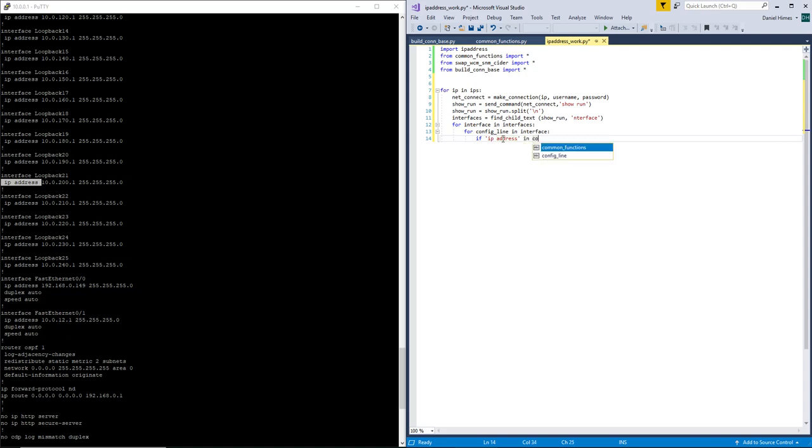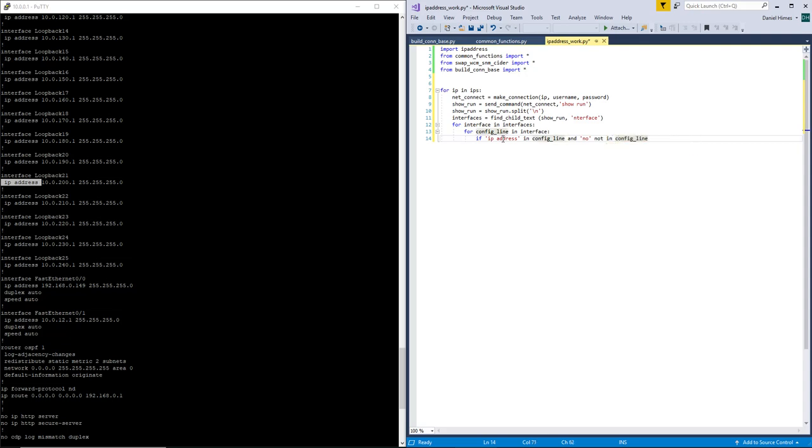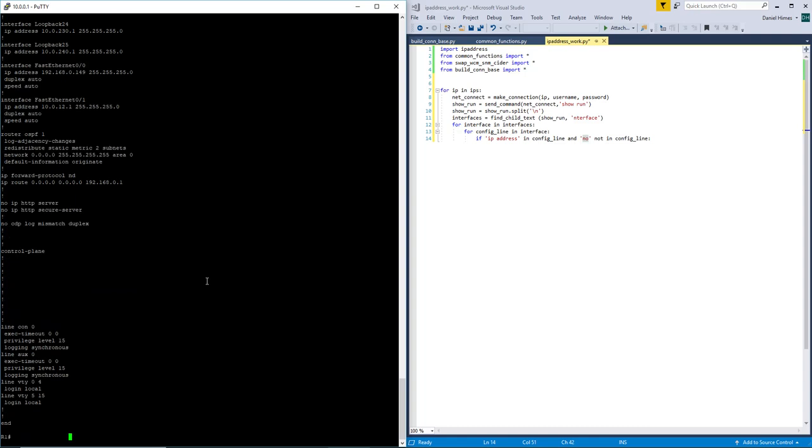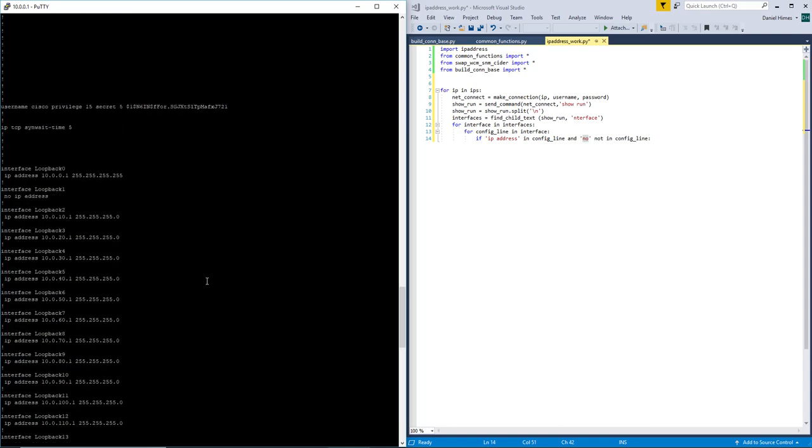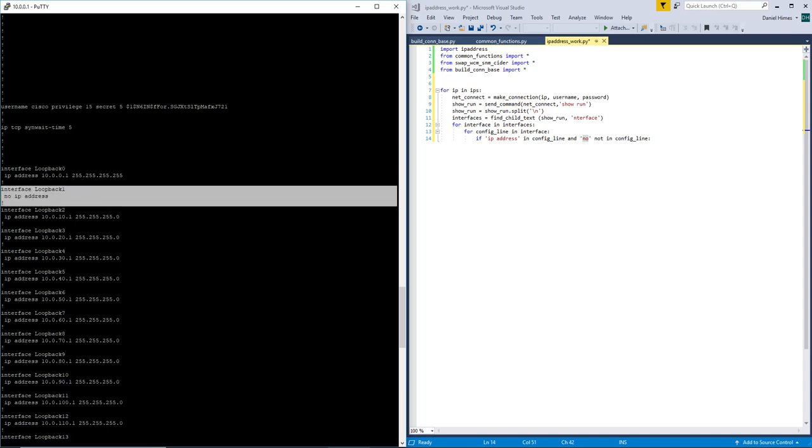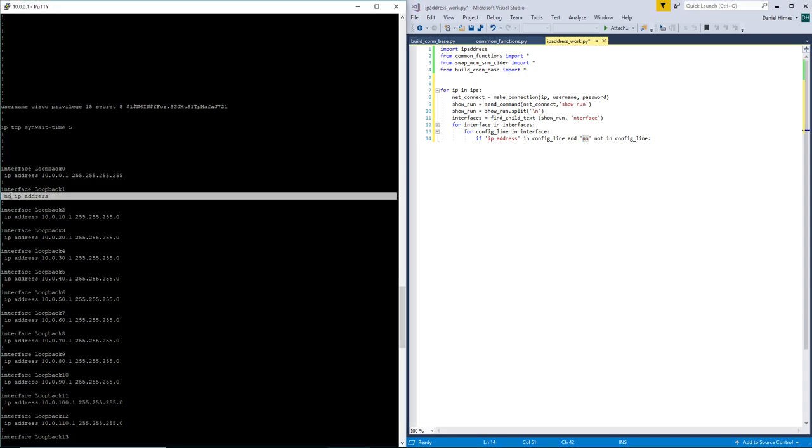In config line and no, not in config line. So what we are doing here is we are ignoring everything that says no IP address. So if you have an interface that does not have an IP address currently configured and it is a layer 3 interface, it will say, here is a good example. Loopback1 has no IP address. So the IP address would match this. So if we didn't have this no line in here, then this would be matching and we'd hit some lines that we didn't want.